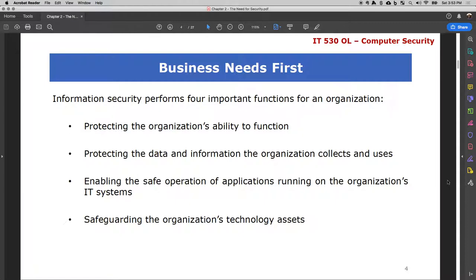For every organization, their business need is always first. Information security performs four major important functions for an organization. The first is protecting the organization's ability to function. When an organization's ability to function is attacked — its resources, people, or whatever it depends upon — that is going to impact the organization's goals and mission. Every organization also needs to protect its data and the information it collects and uses.